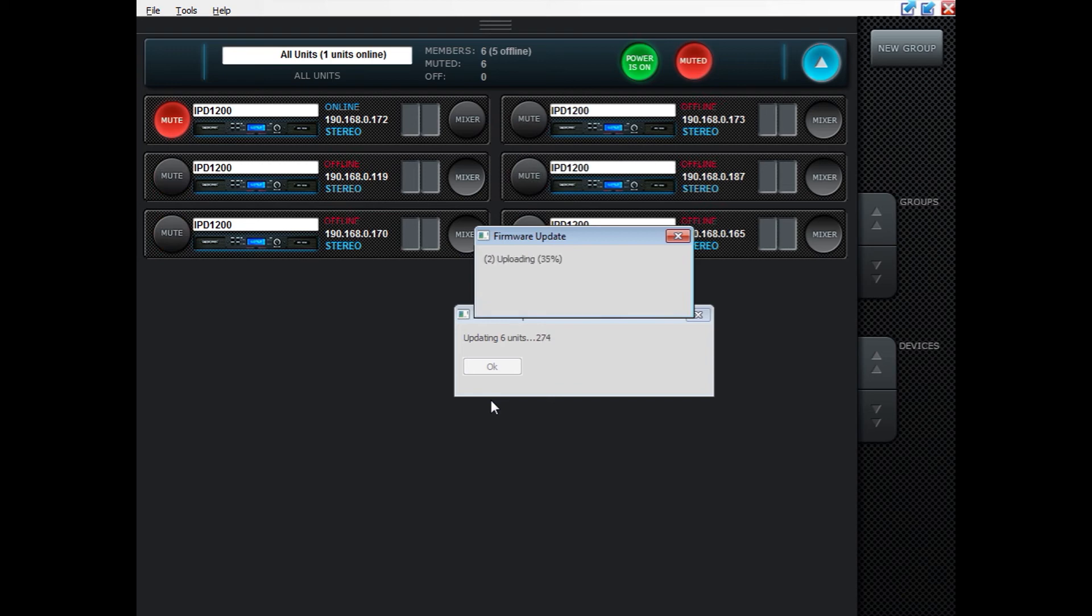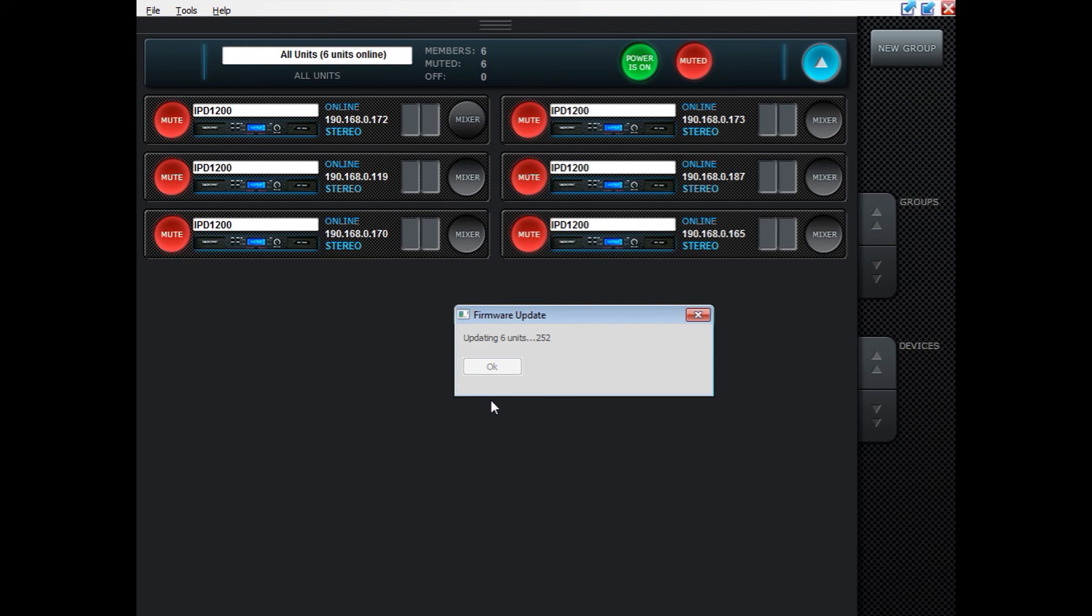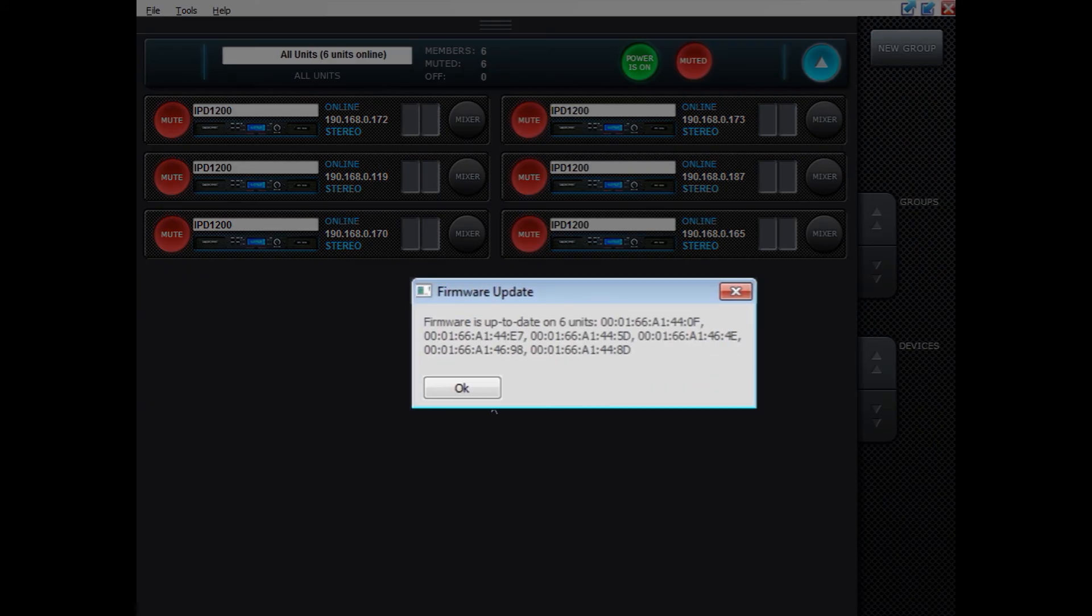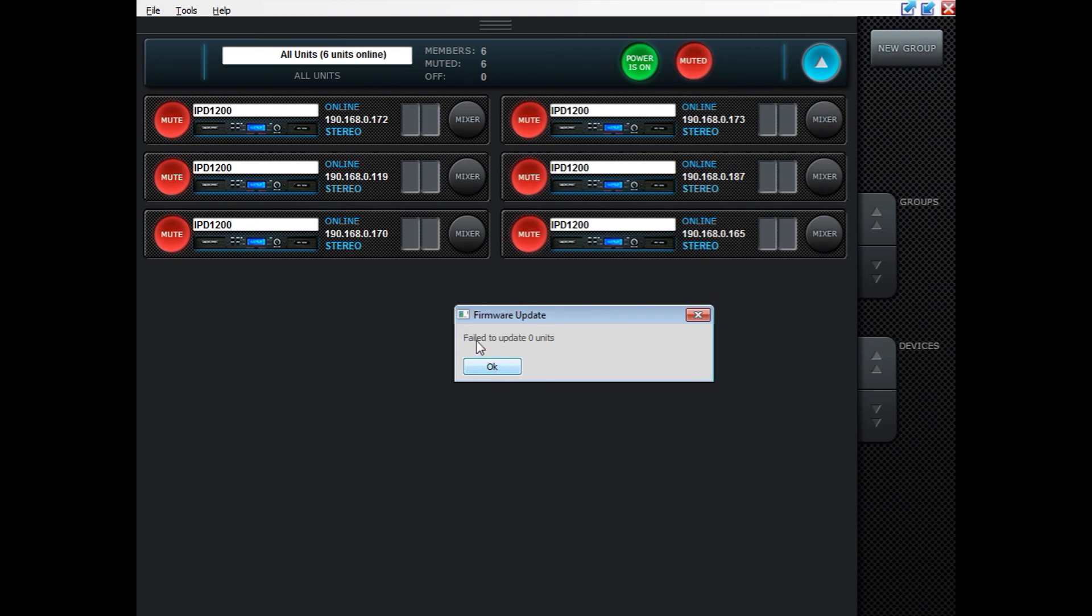Of course under all conditions when updating firmware, please make sure that your network connection is very stable. Always use a cable. Do not use wireless in case some packages get lost. We now get a feedback saying that firmware is up to date on six units and we are now good to go. Failed to update zero units.